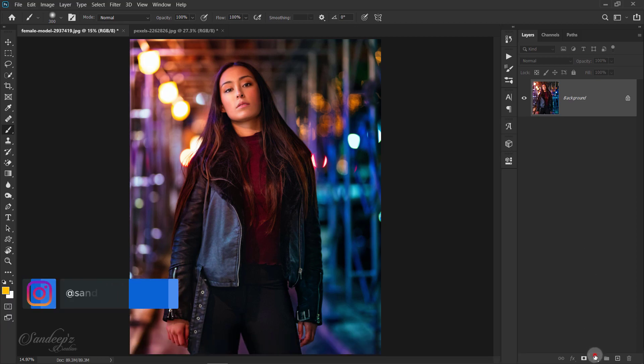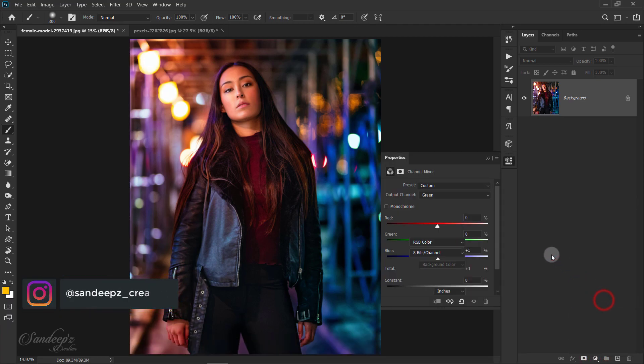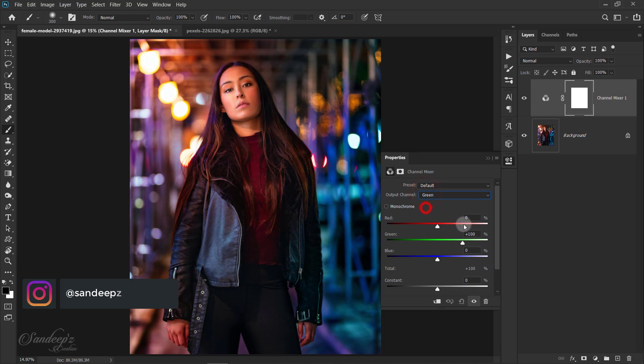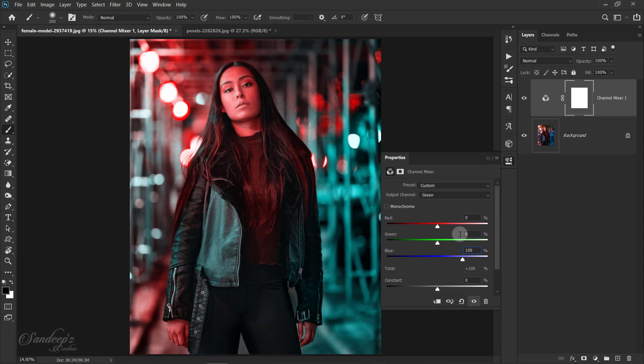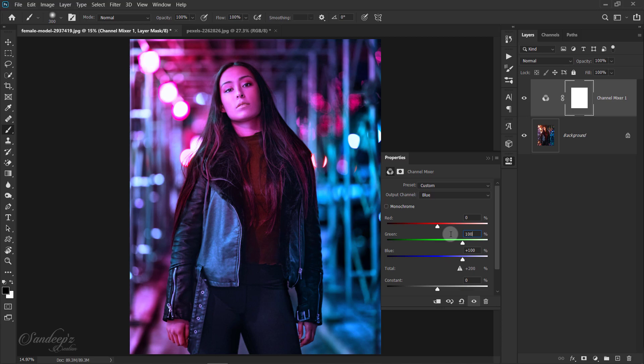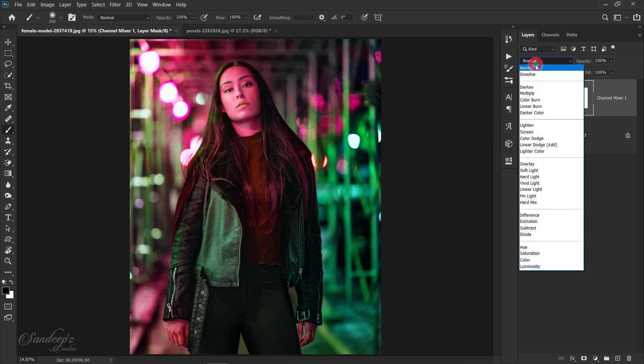Go to the adjustment layer and select Channel Mixer. Select green channel, set green to 0% and set blue to 100%. Select blue channel, set green to 100% and set blue to 0%. After that, change the blend mode to Lighten.